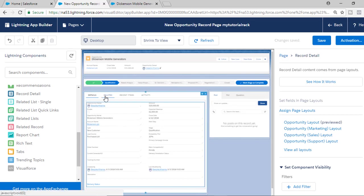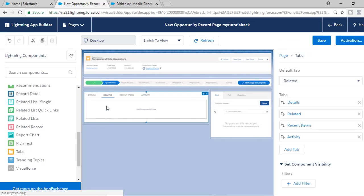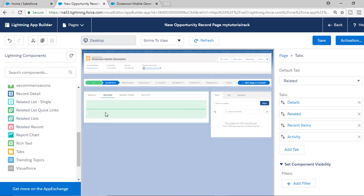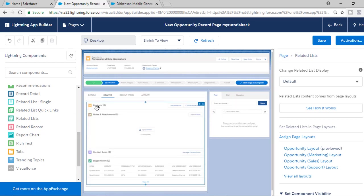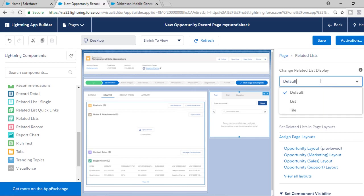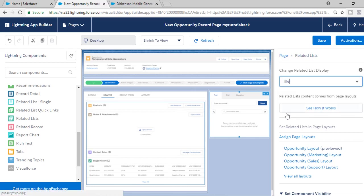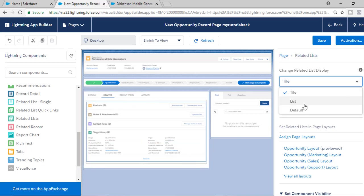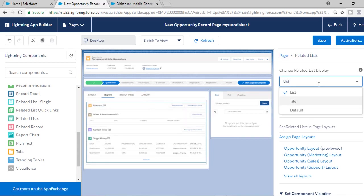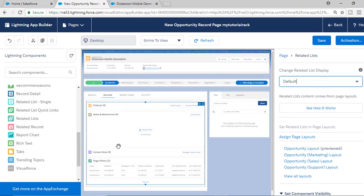Next we have the Related tab. Under this tab I want to display the related records, so I'll move the Related List component to this tab. You can change the display format — list view or tile view, whatever you prefer. By default we'll select the default view, and this is what we'll have under the Related tab.